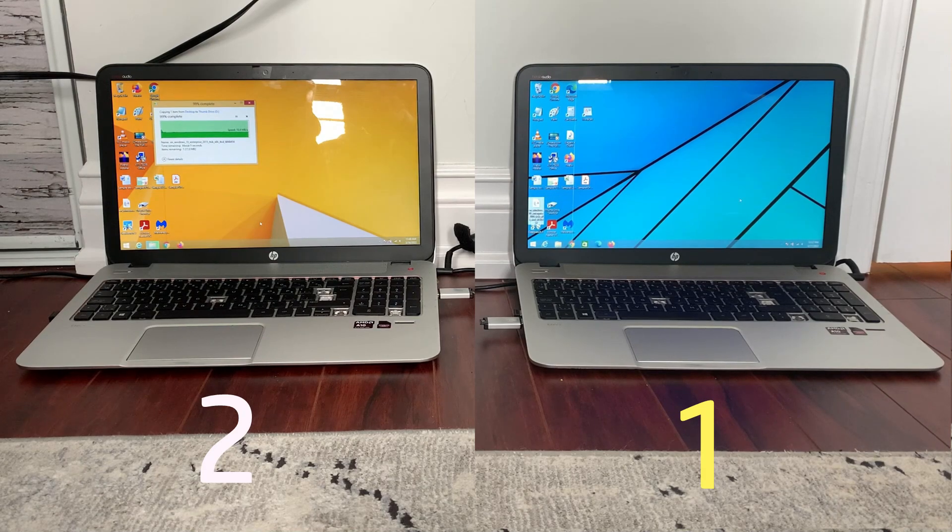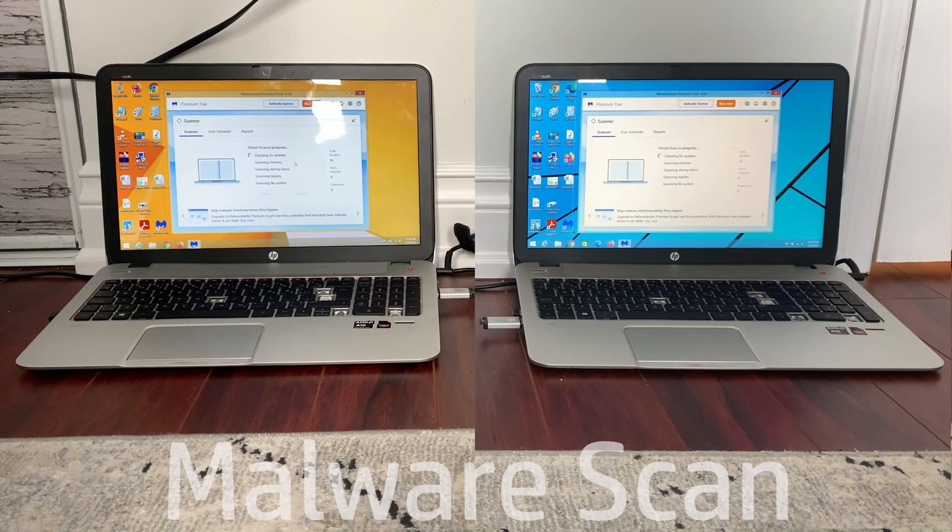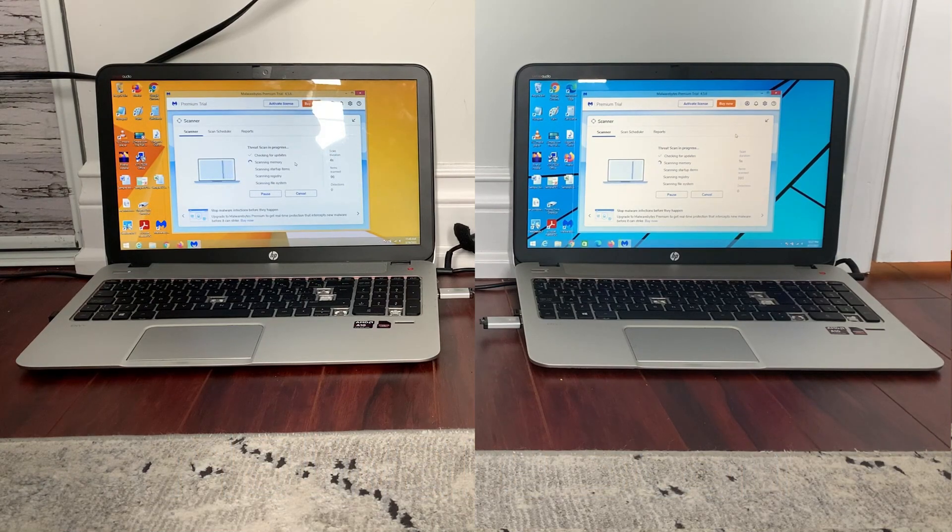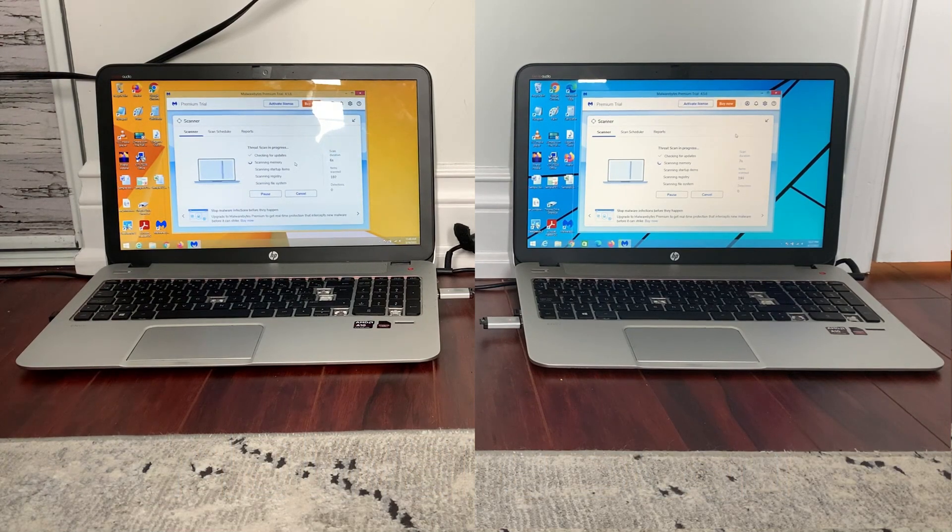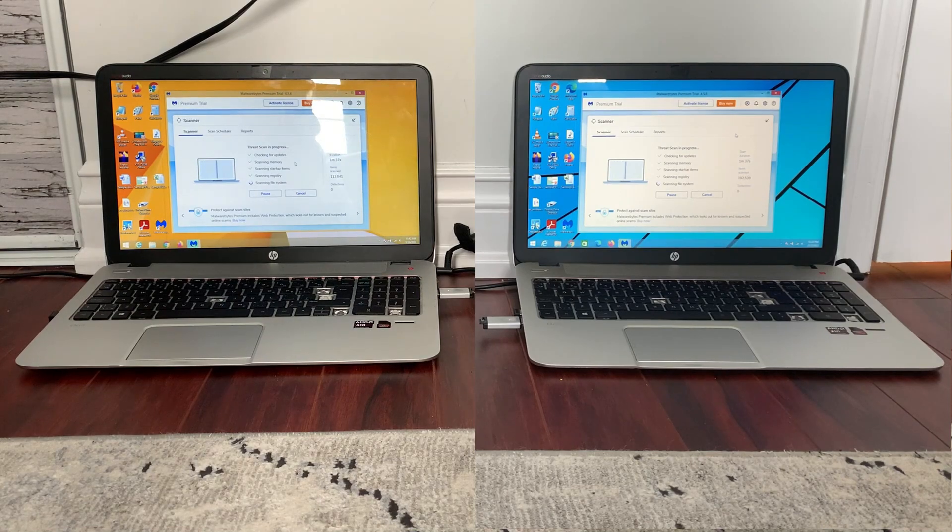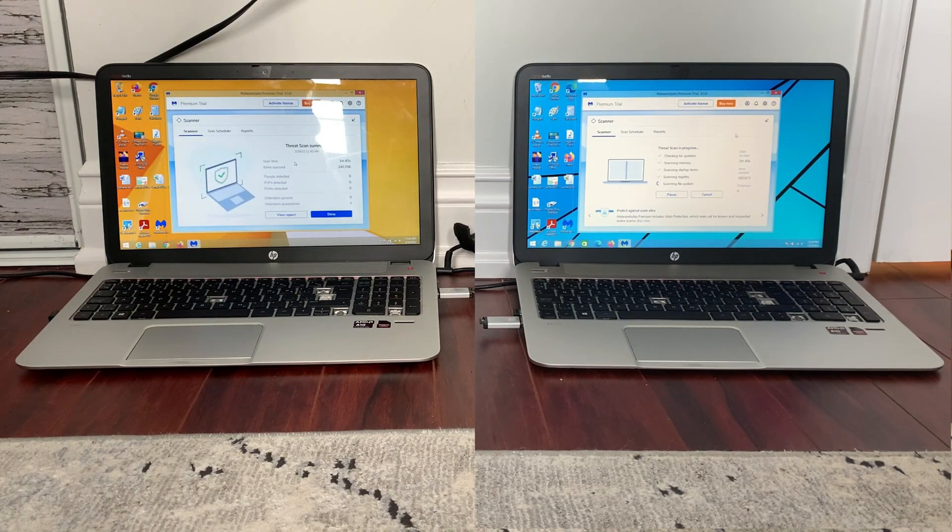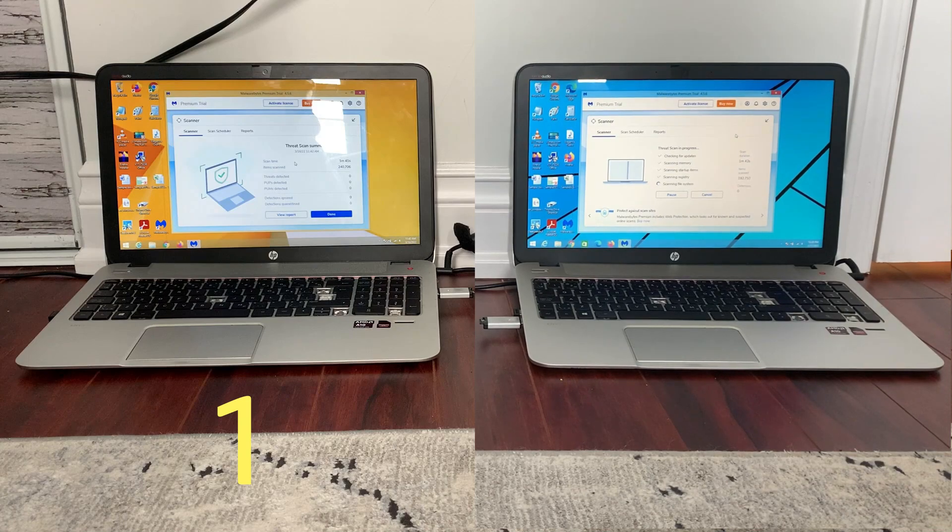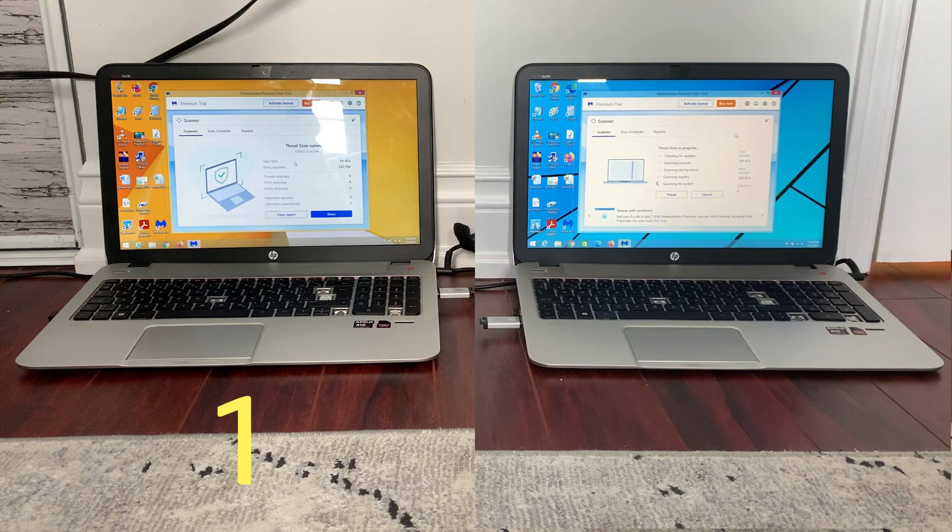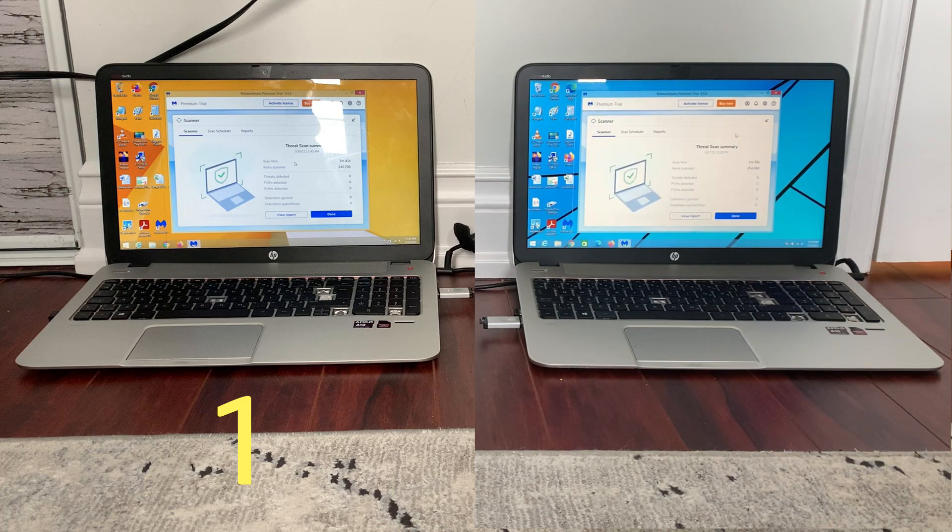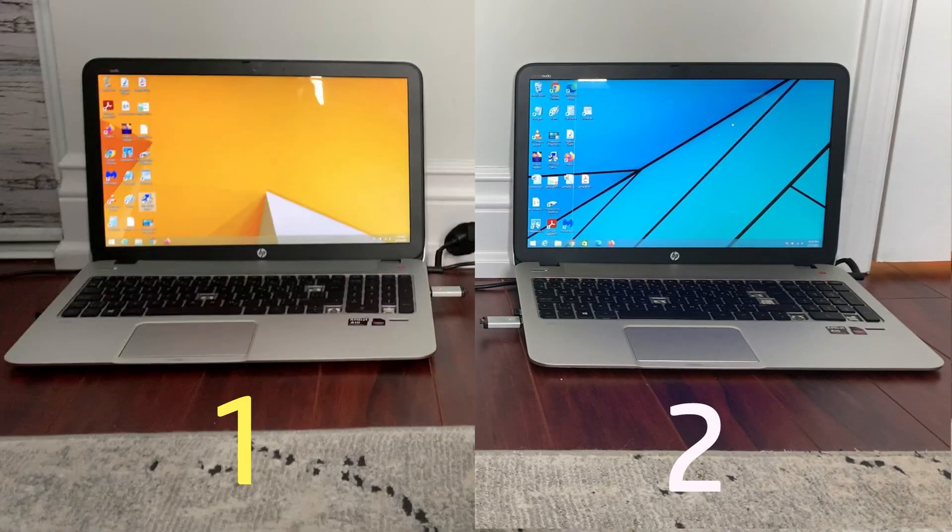Then next I decided to do a Malwarebytes scan on both of these computers—just a quick scan because I didn't want to wait around for a full scan and I don't have that much storage on my iPhone. I think I have like 64 gigs. As you can see, I've cut it, but basically the computer on the left was at least a full 15 to 20 seconds faster. Then after a while the computer on the right finally finished up with just 15 or 20 seconds behind in the malware scan, so not too big of a difference like I said.